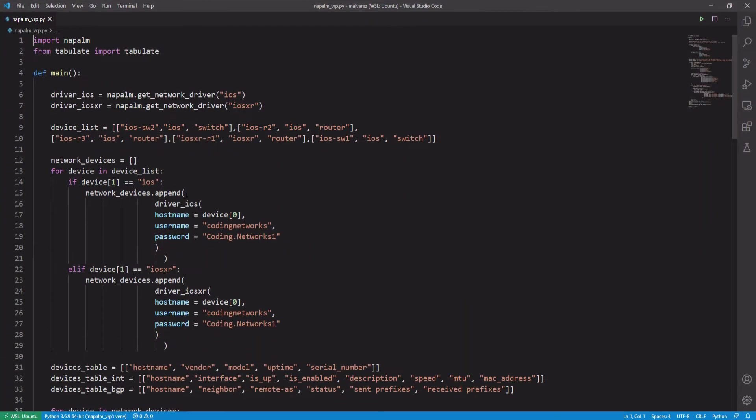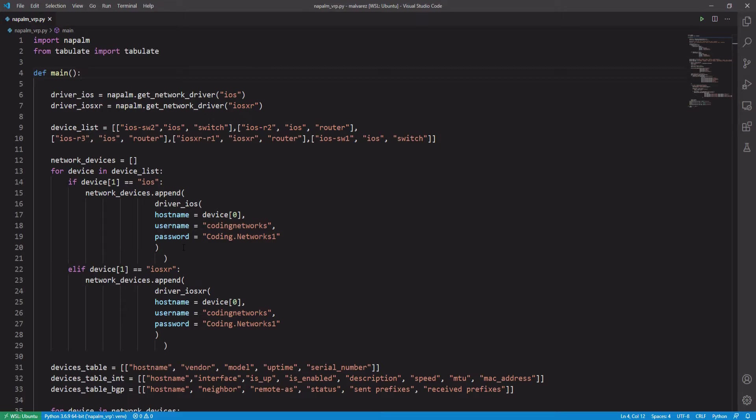Well, here we have the script. Let us begin. As I have said before, the great advantage of using NAPALM is that you can use the same functions and the same code for different vendors and different operating systems. We will take the code that we have developed for Cisco devices, we will change the operating system parameters, the name of the devices, and we will clean some configurations, but we will essentially leave the main functions. Let us begin.